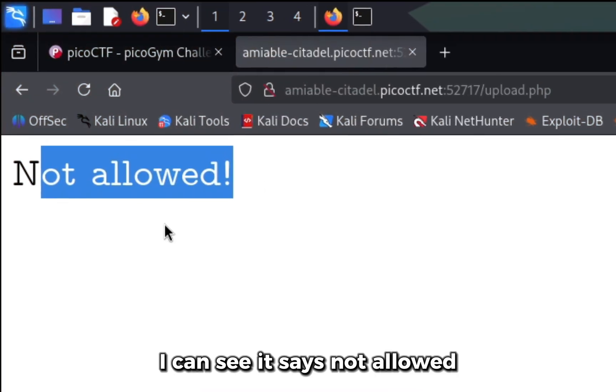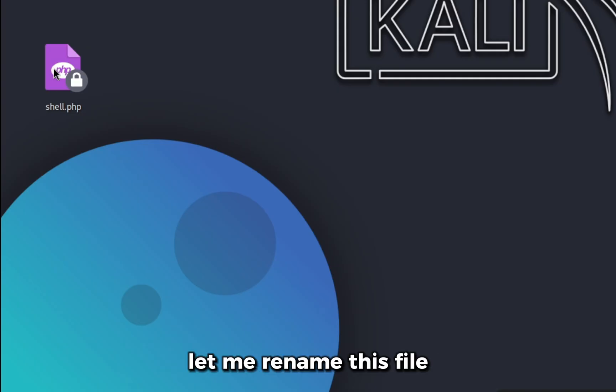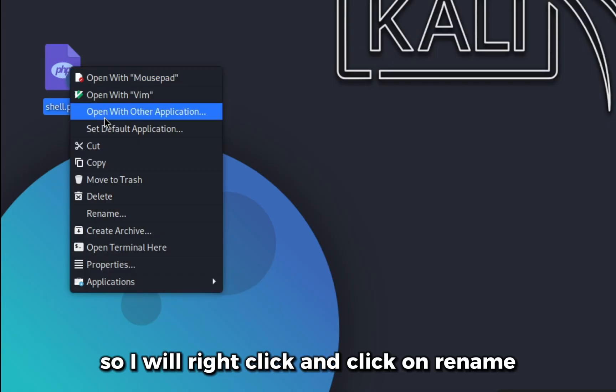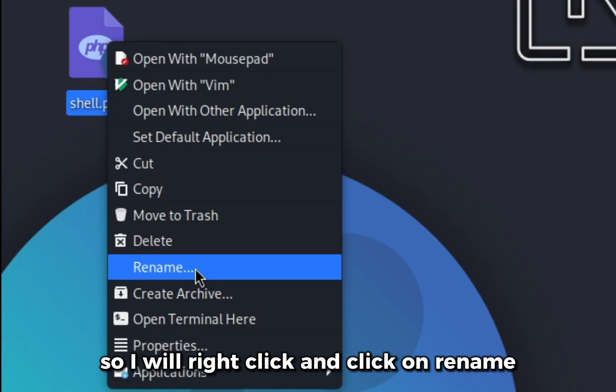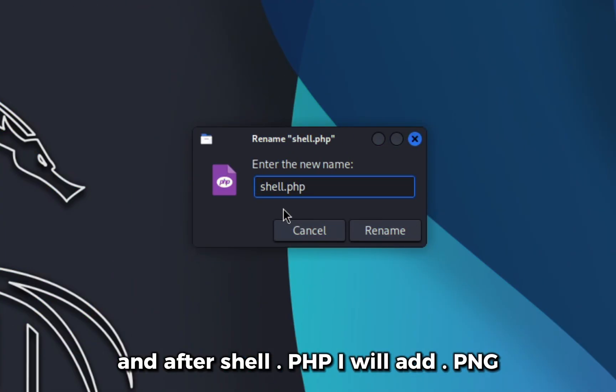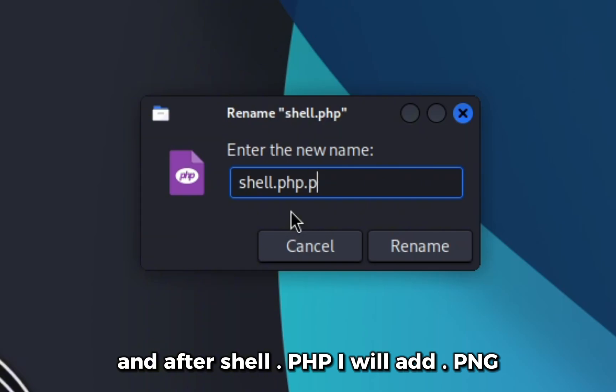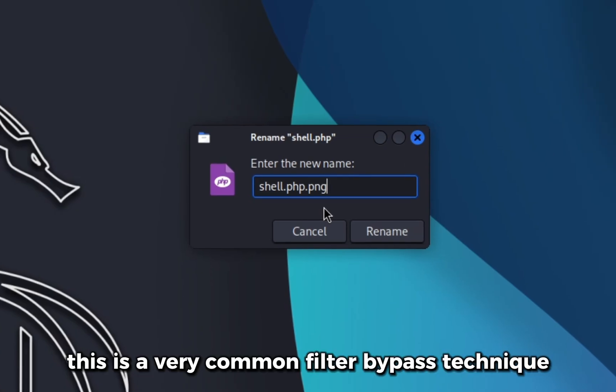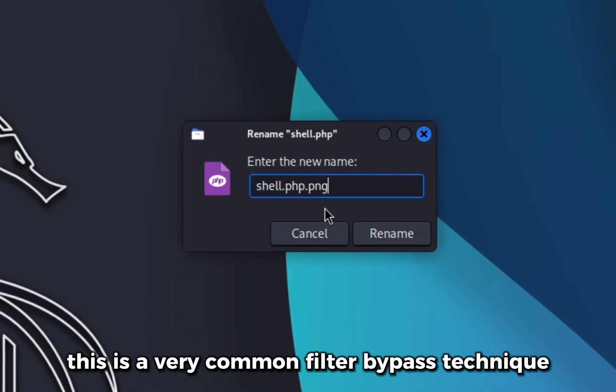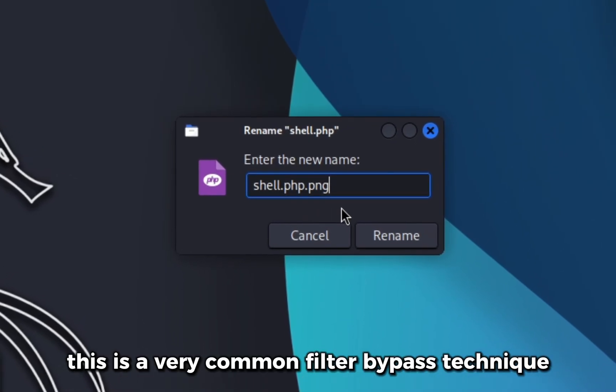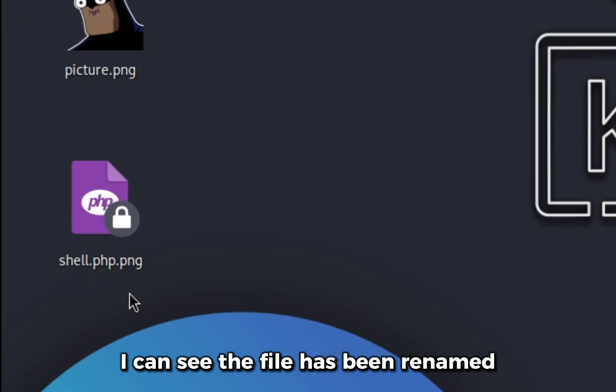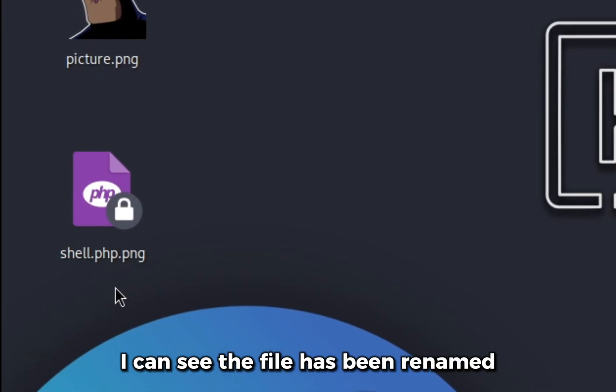Let me rename this file. I will right click and click on rename. After shell.php I will add .png so that the server thinks this is a PNG file. This is a very common filter bypass technique. If I click on rename I can see the file has been renamed.